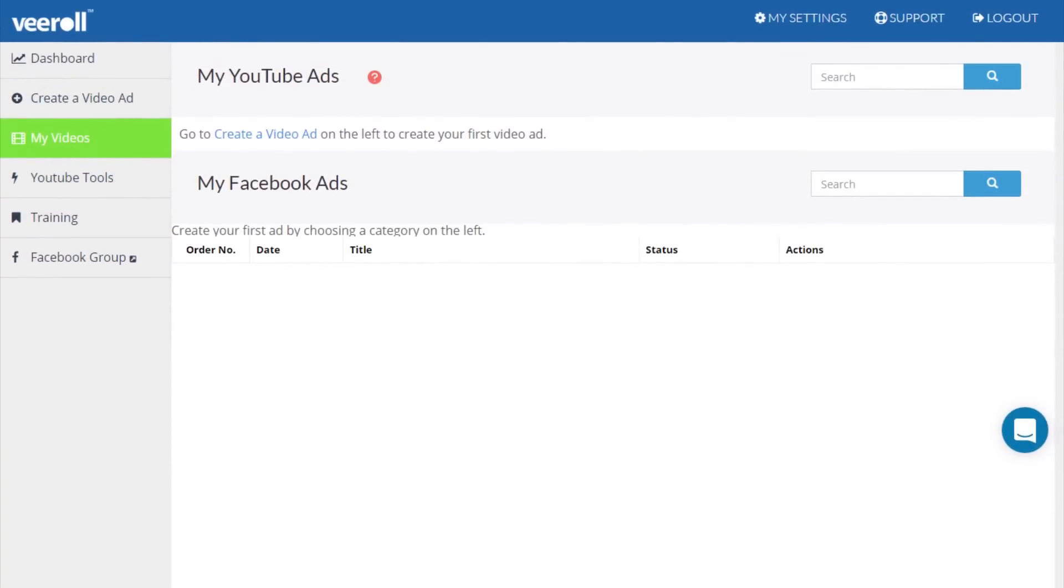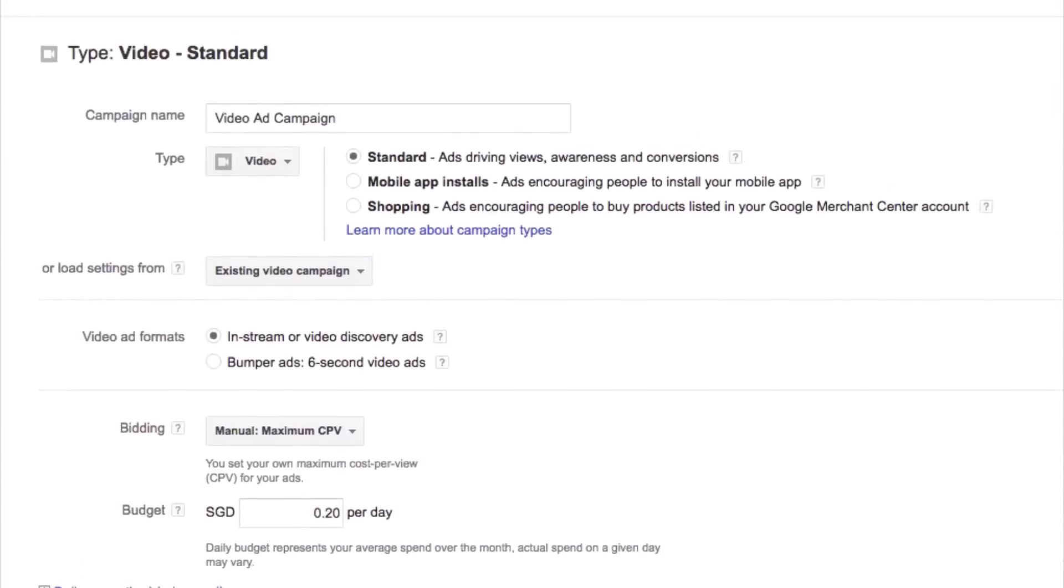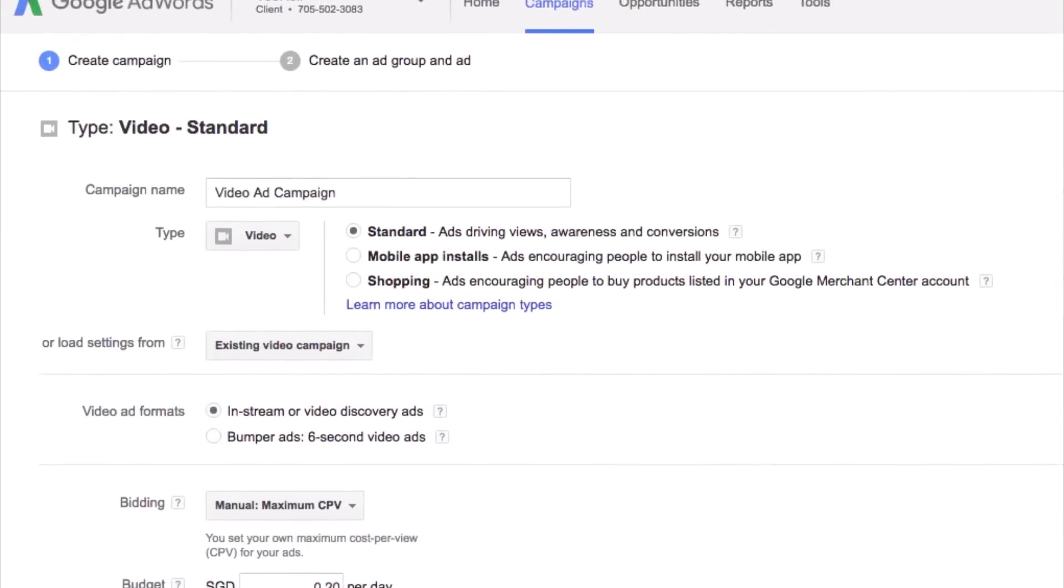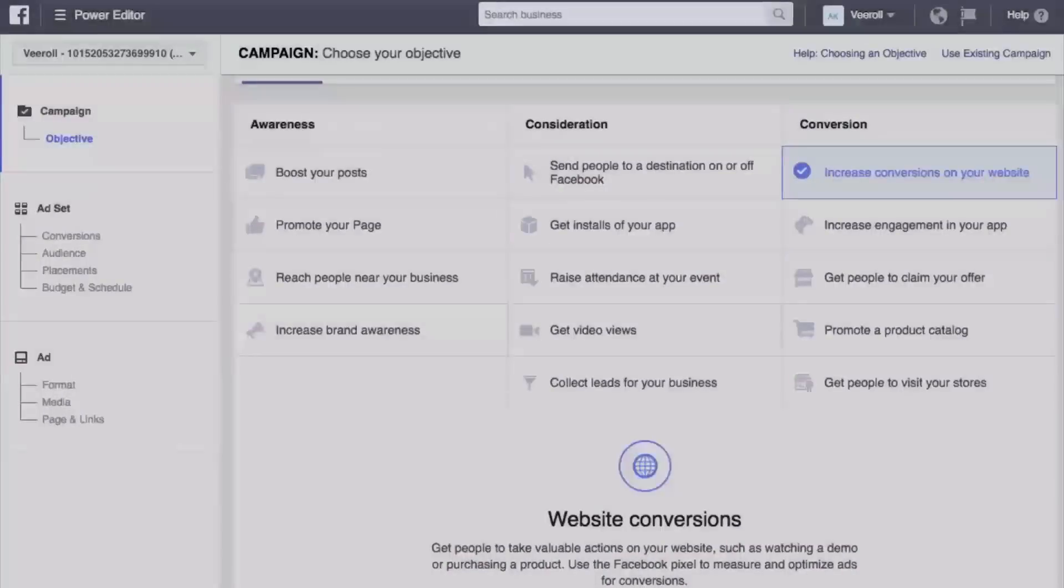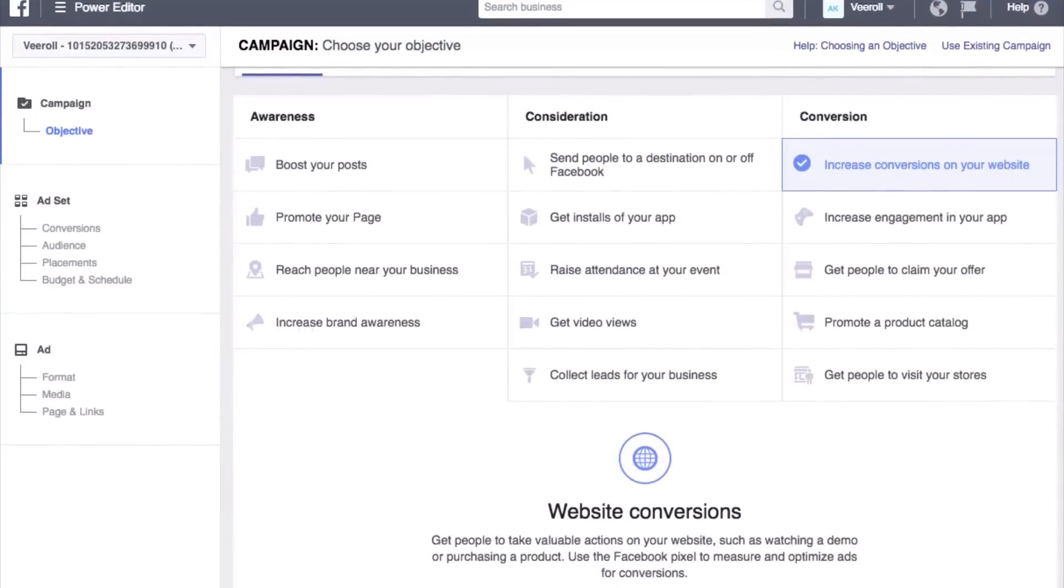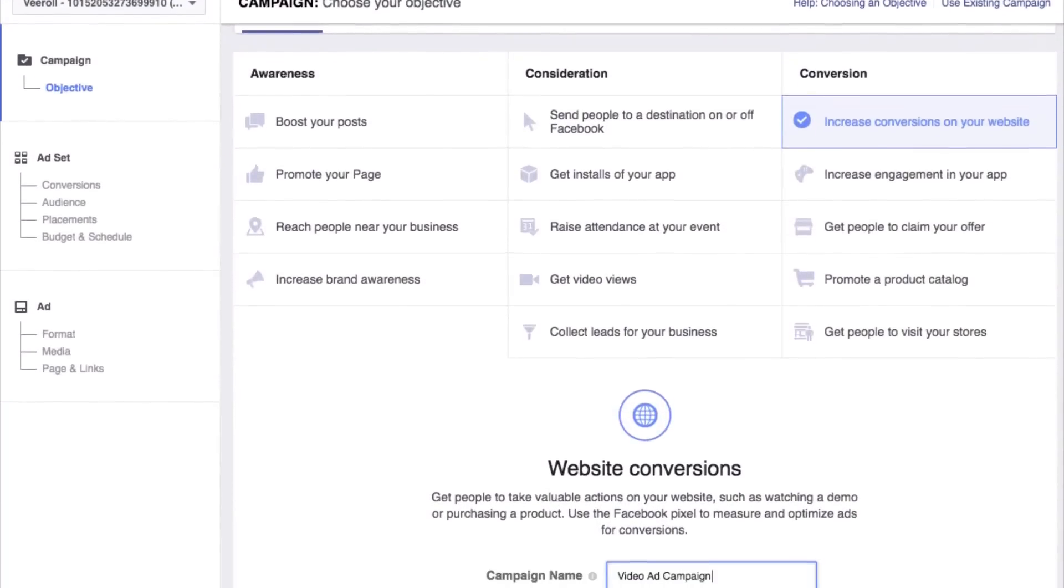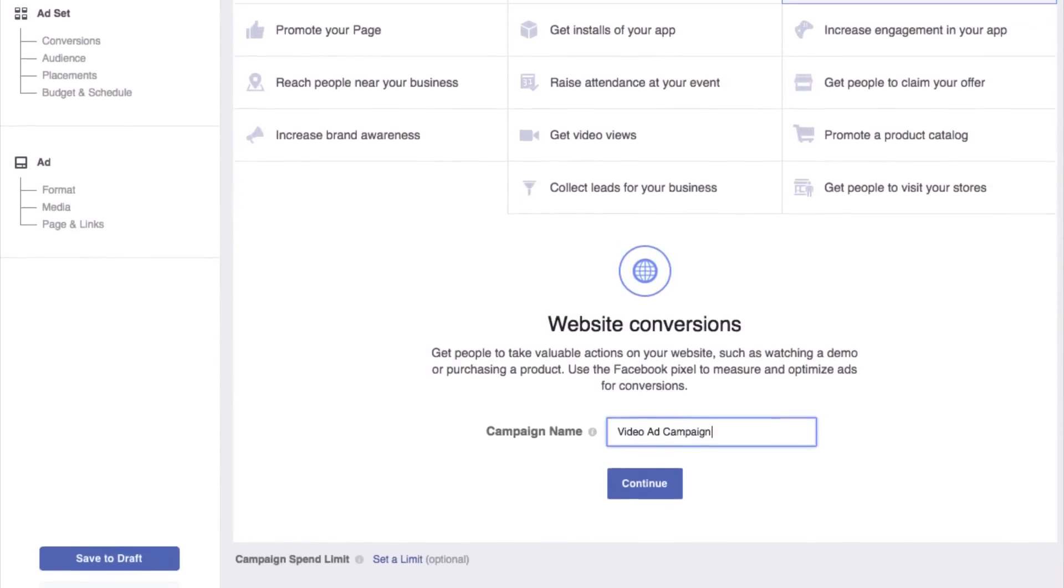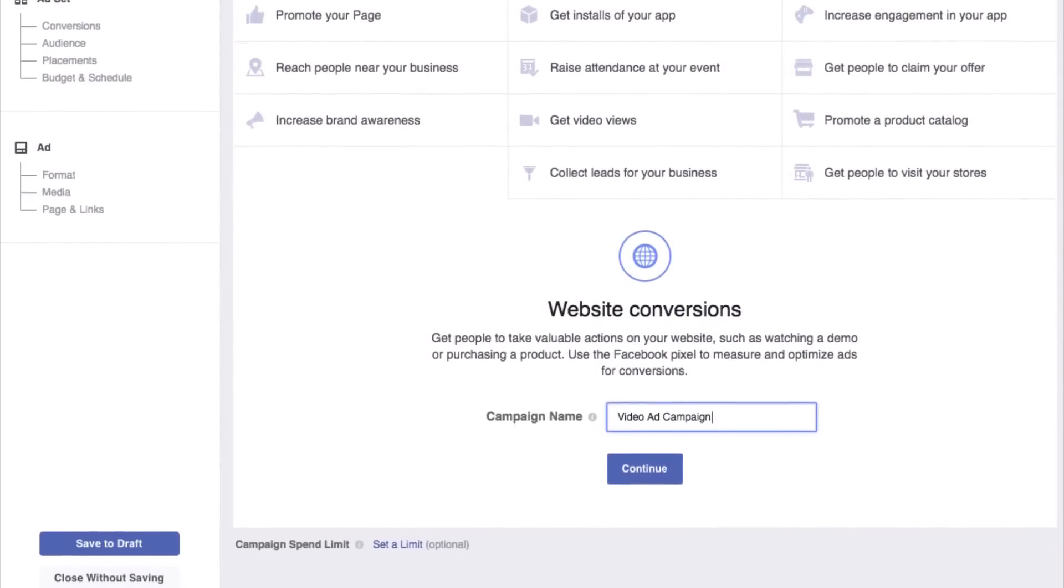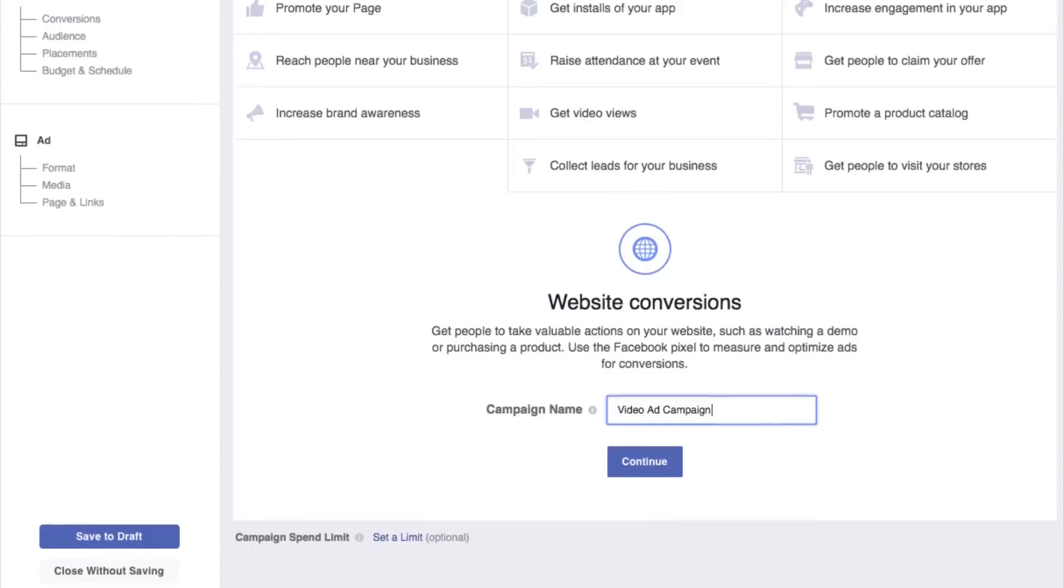Then I can set up my campaign inside AdWords if I'm doing YouTube ads or inside the Power Editor for Facebook and Instagram and have it running within literally 15 minutes.